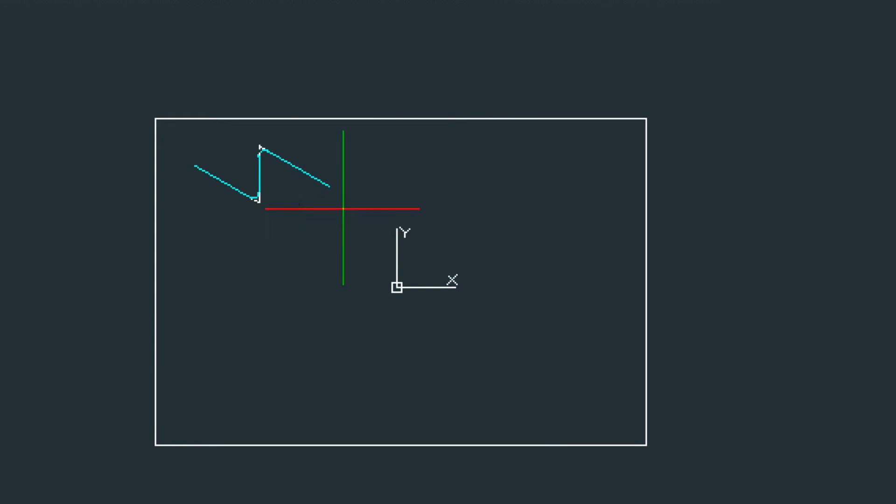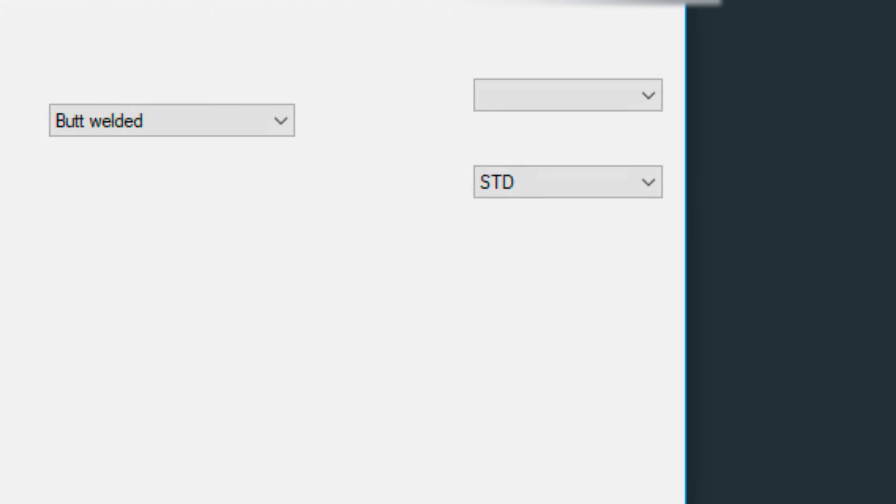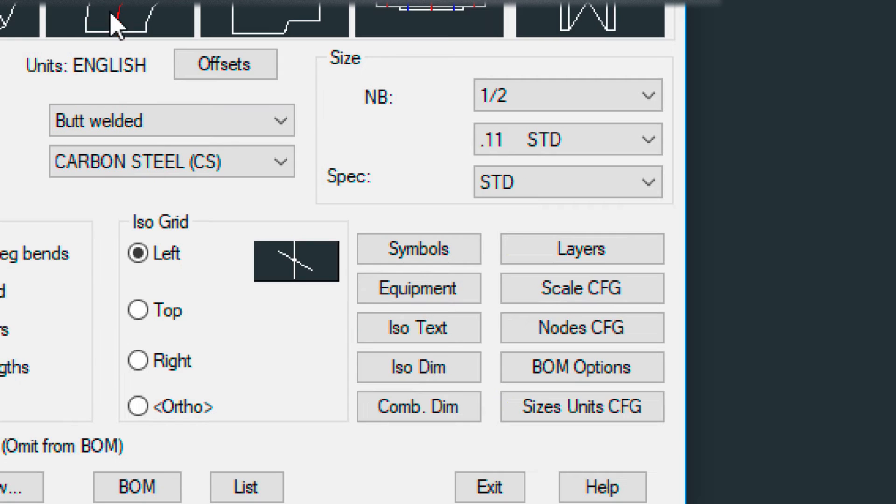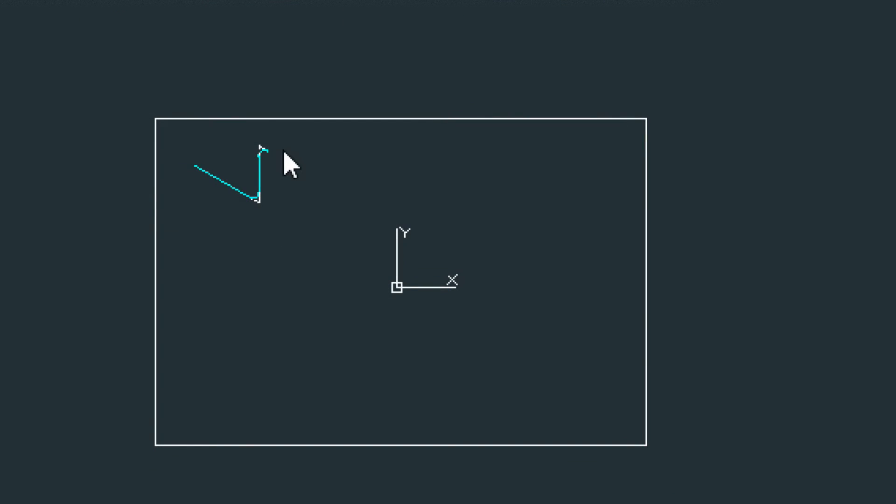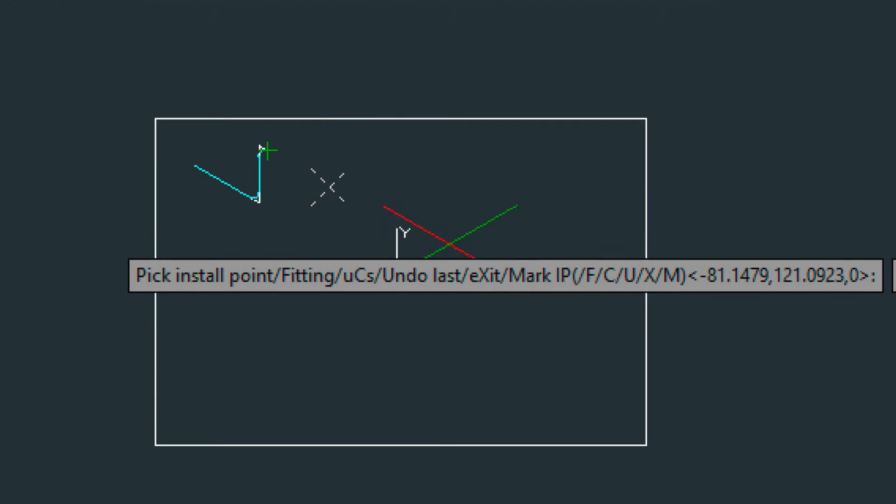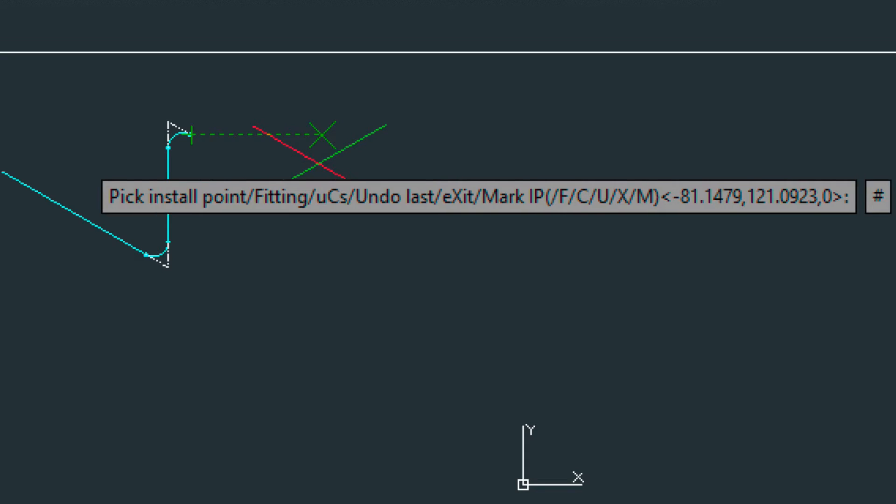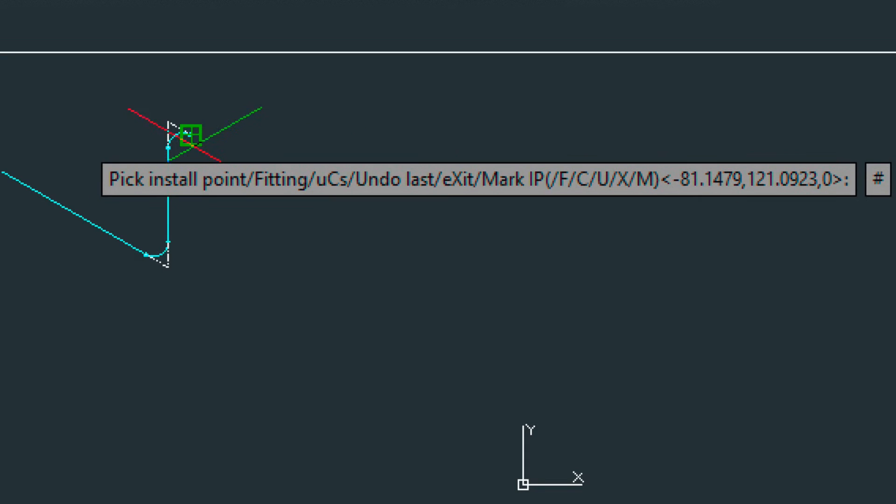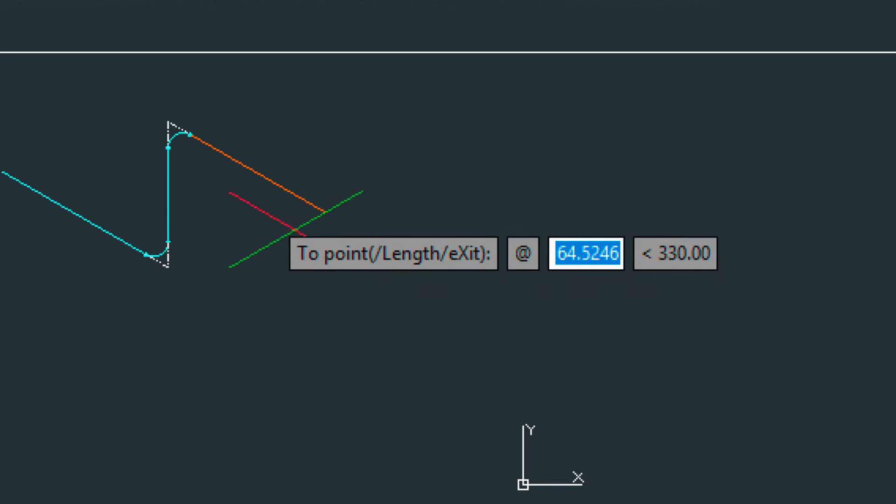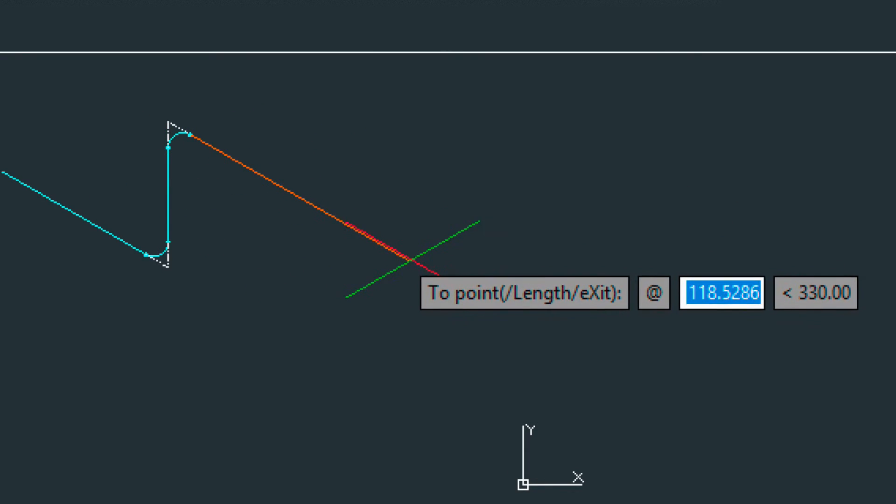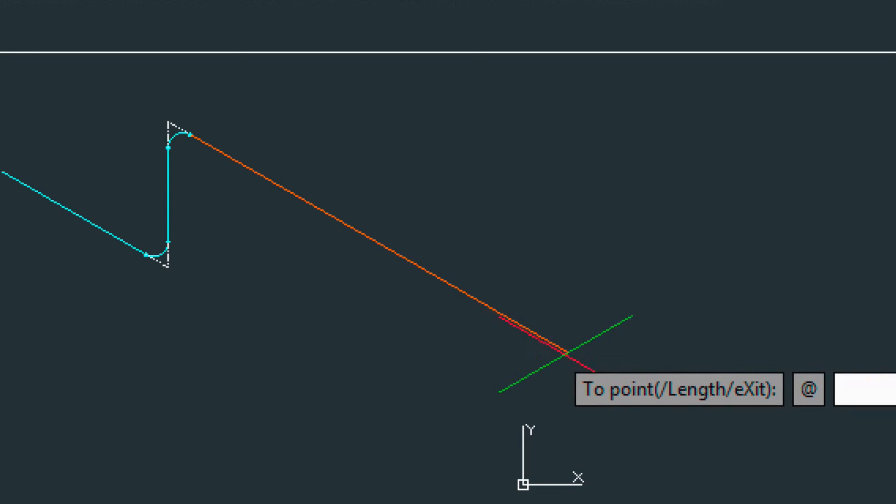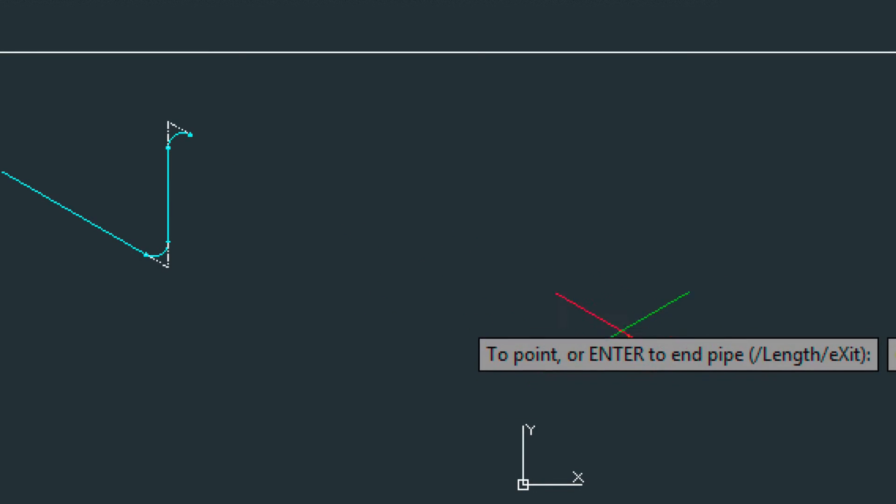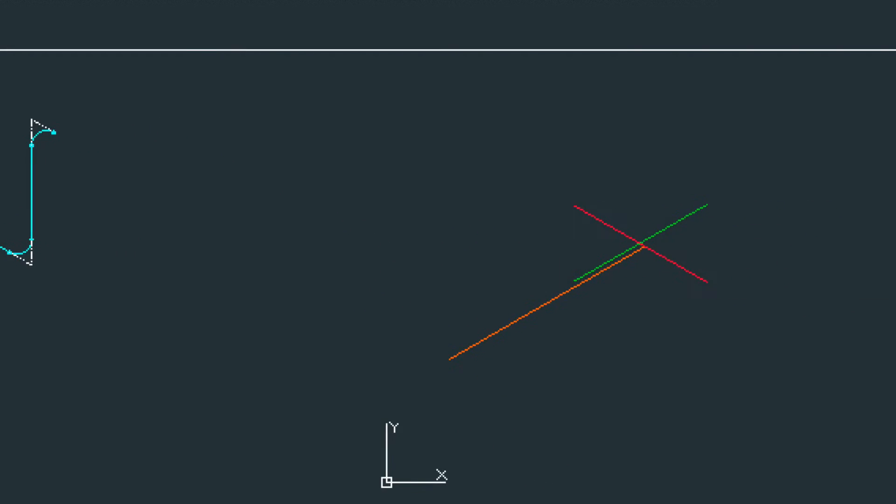Now, let's change views. I'm going to get rid of this pipe here. And go back in. And choose the top view. Let's start from the fitting again. And come down this way. This way.